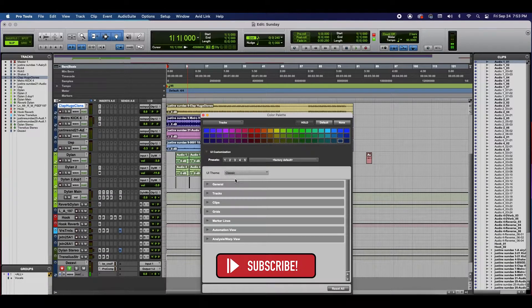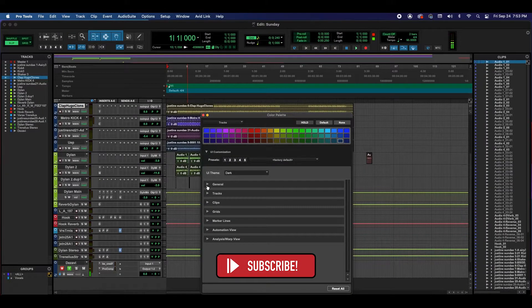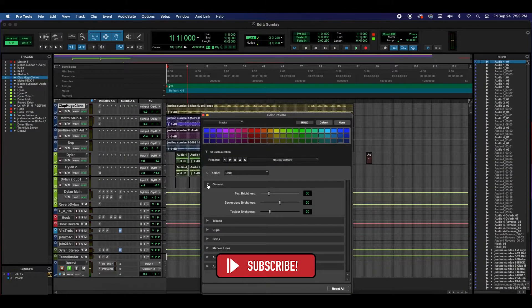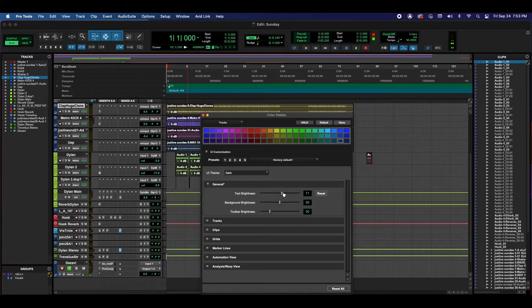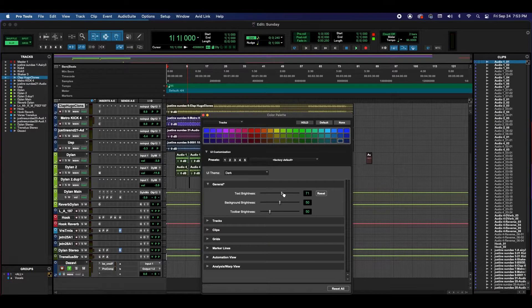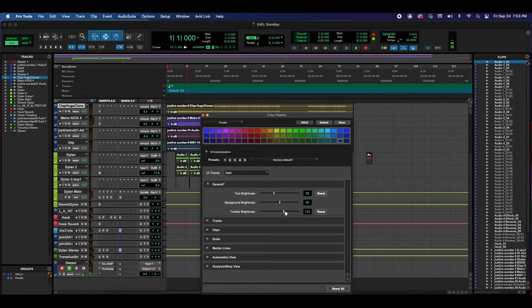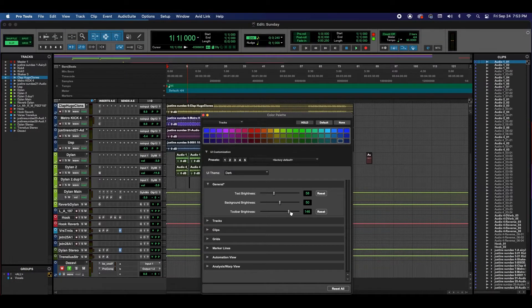Let's go back to Dark and let's go to General. And in here, you can change the brightness of the text. You can change the toolbar brightness as well.